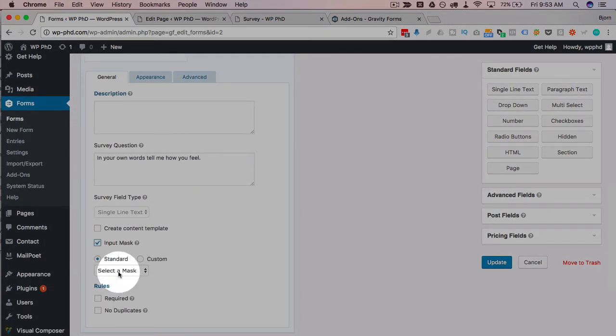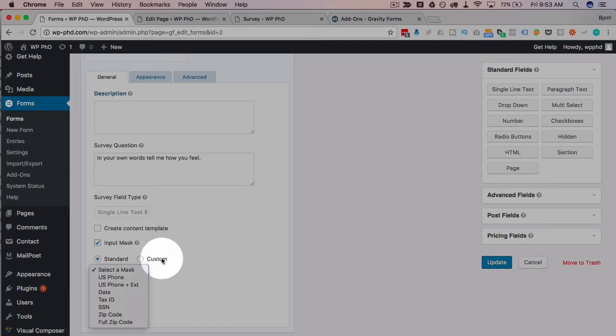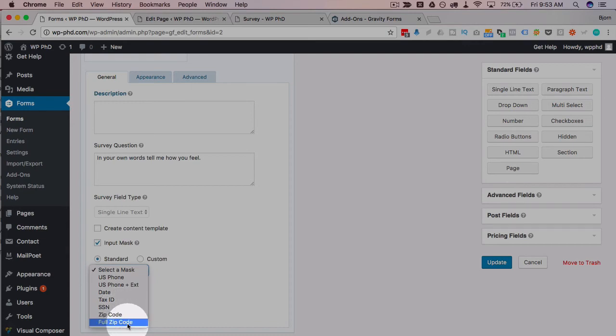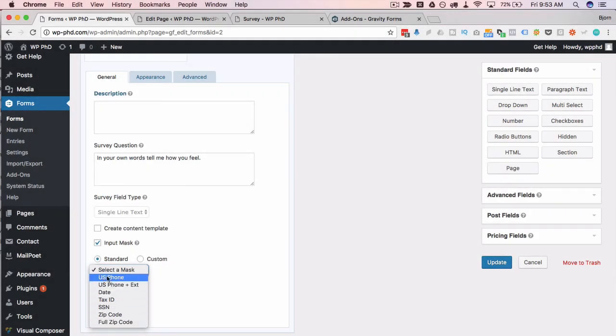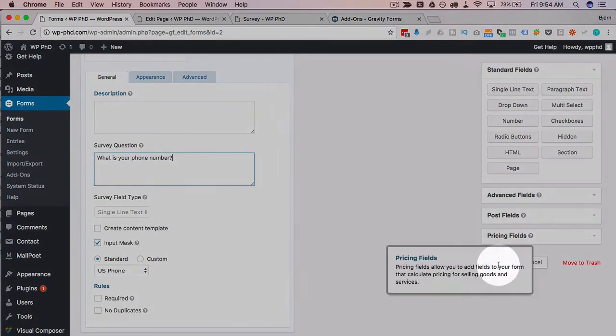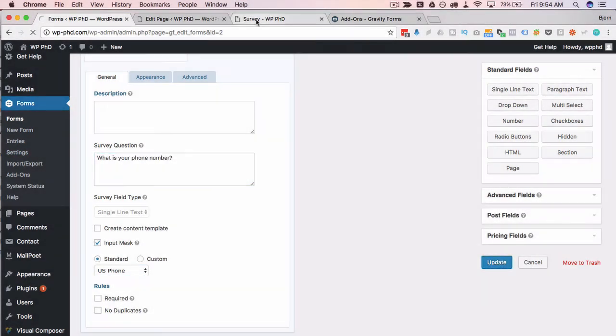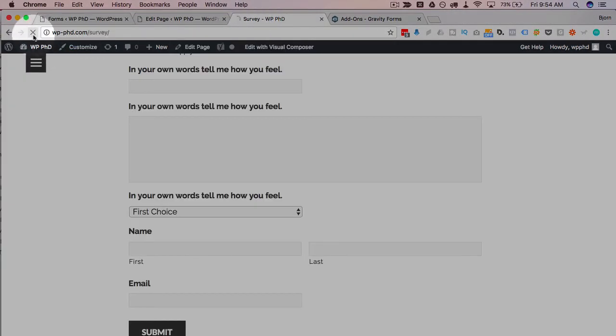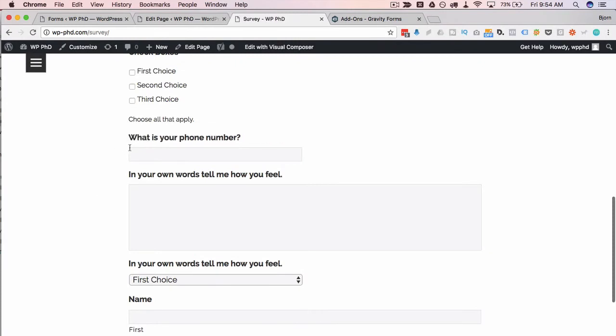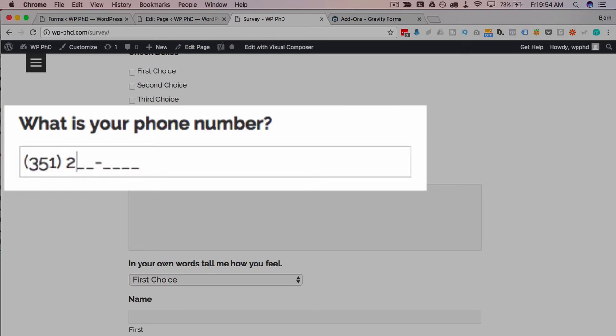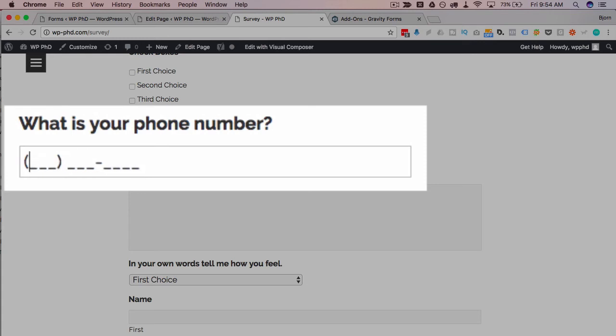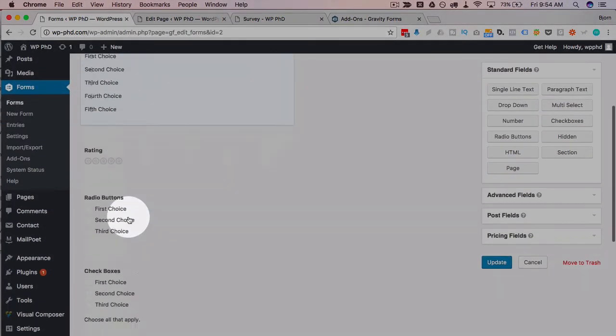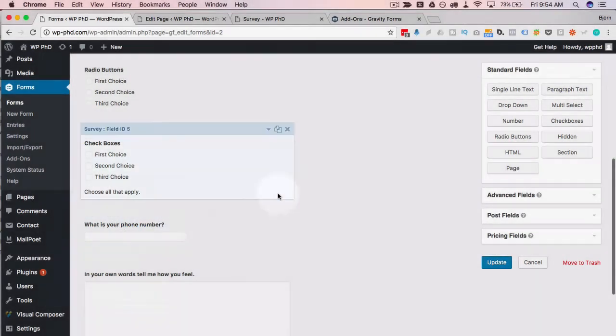This is only available on the single line text survey question. And the mask is really neat because it basically predefines how people can enter information. So a standard one is a US phone number, US phone number with an extension, a date, tax ID, social security number, zip code, full zip code, and these are predefined. So if we click on US phone number, for example, so I'm going to change this to what is your phone number. Click on update. And it's hard to visualize what it is unless I actually show you. So if we click on this to refresh the page, we see we can now enter a phone number. But when we click into the field, you see how these dashes appear with the brackets and the dash right here. Basically, all you can do is enter numbers. And all I'm doing is typing the numbers. It fills the spaces for me as I go.